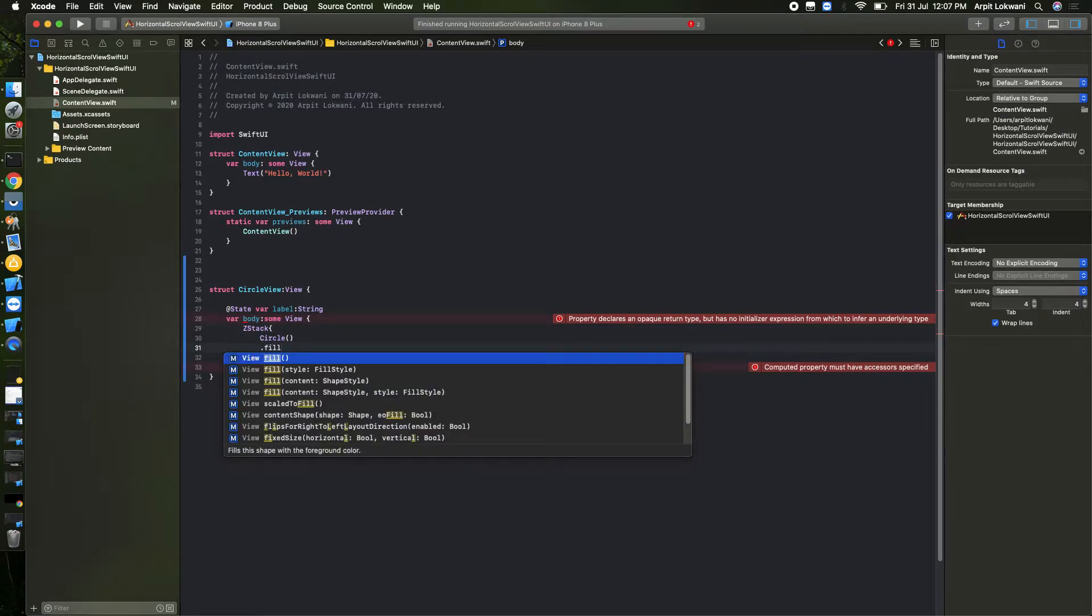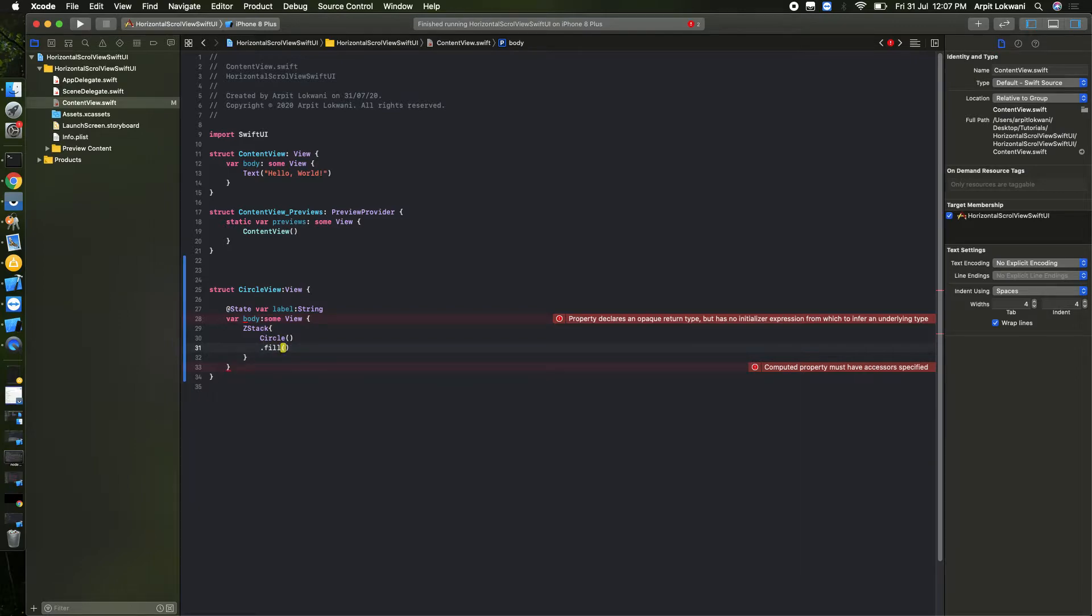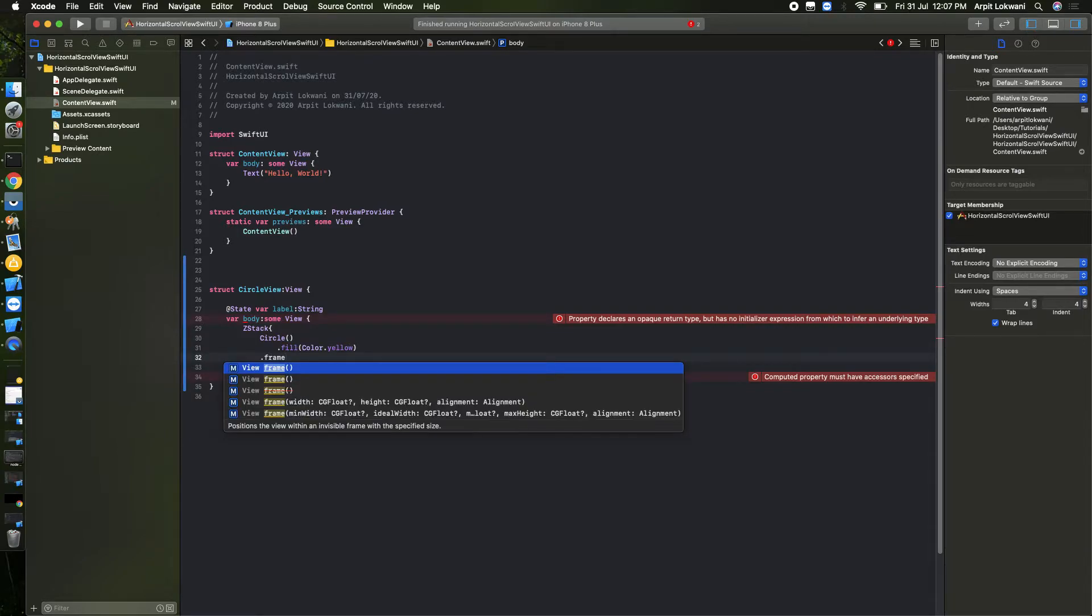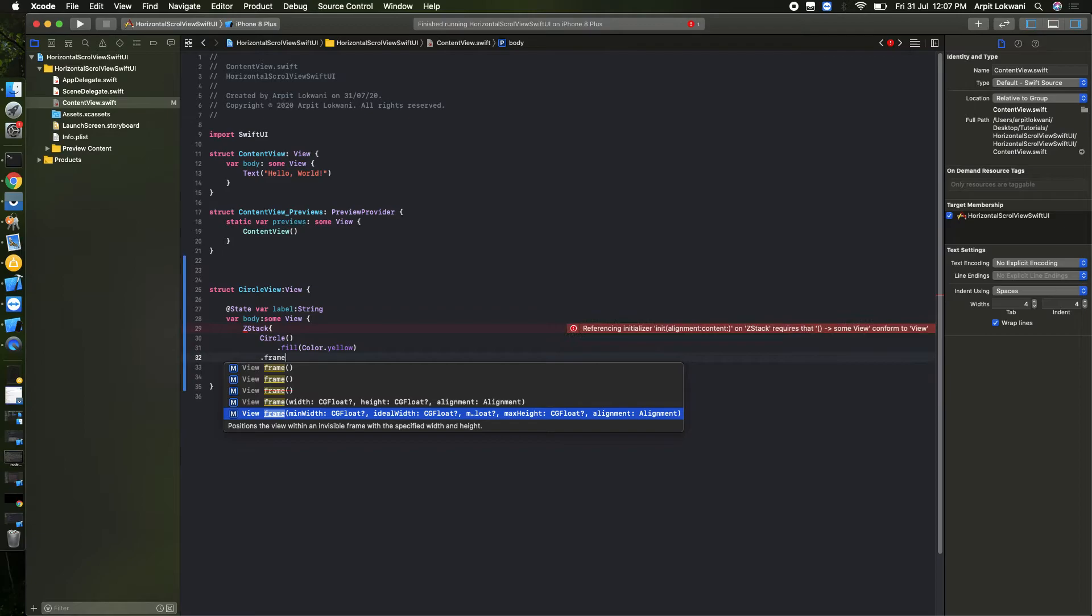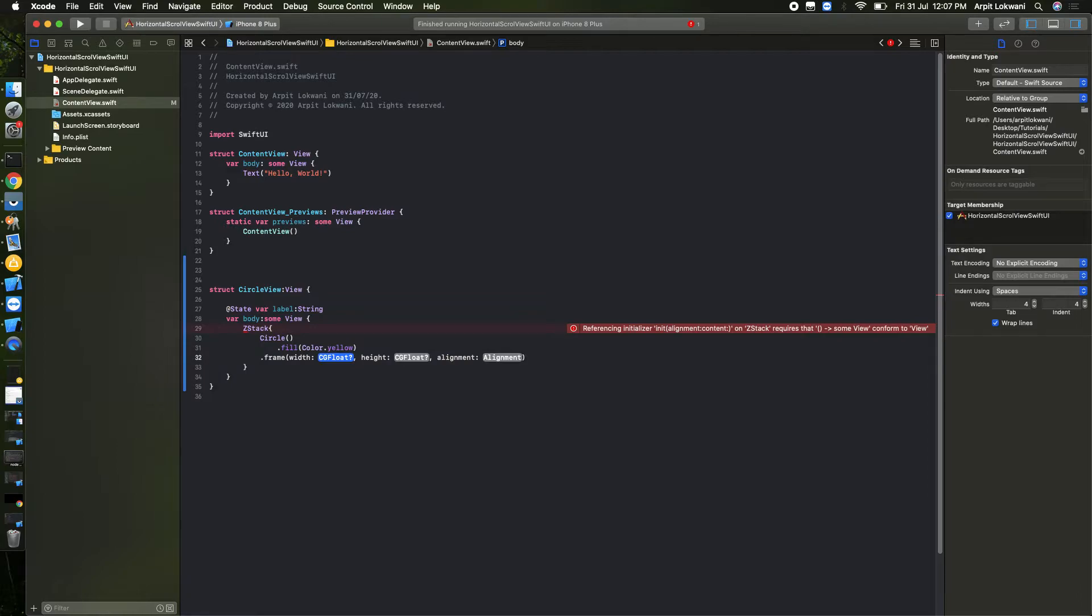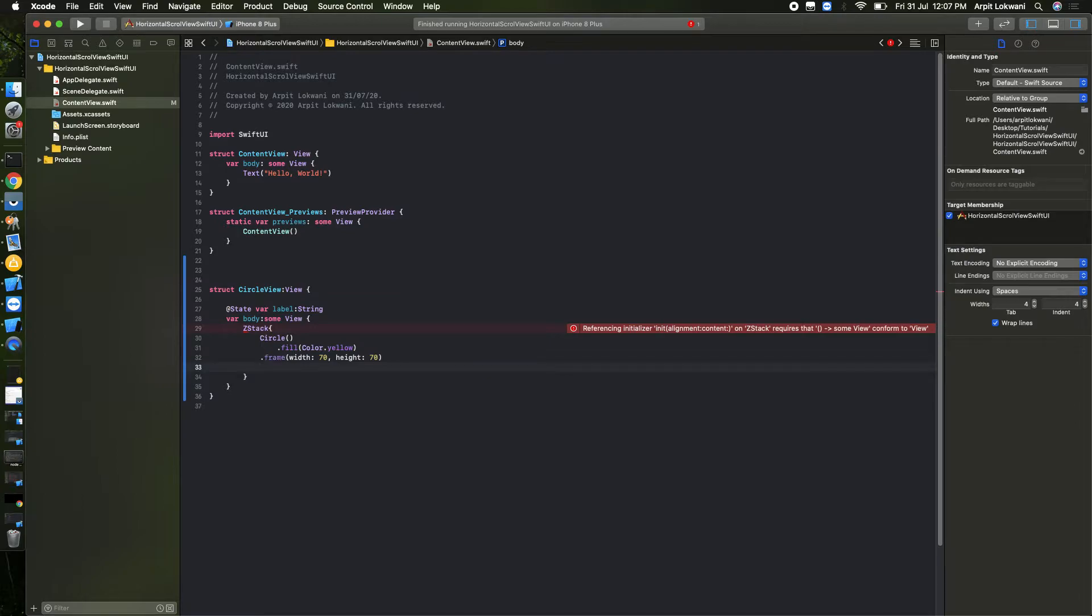We can add fill and some color, we can put it yellow. And we can say frame which has the width and height, which should be 70 and the height should be 70. Alignment is not required, doesn't matter.